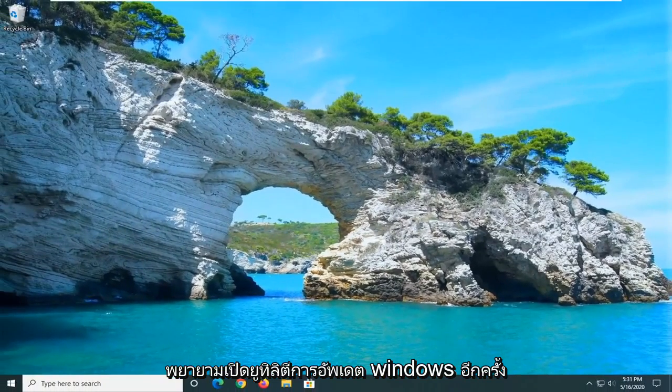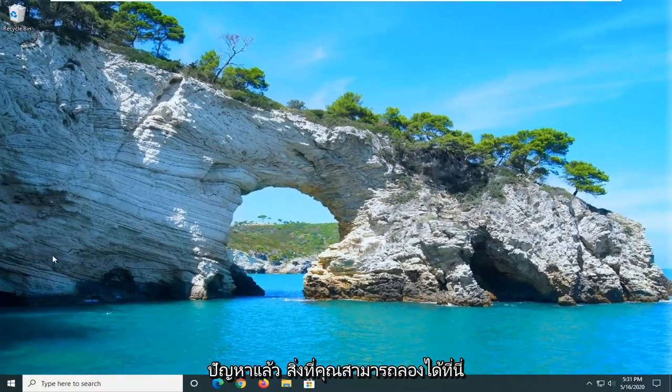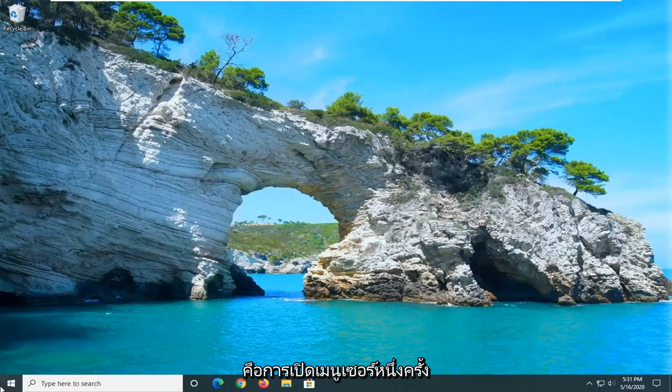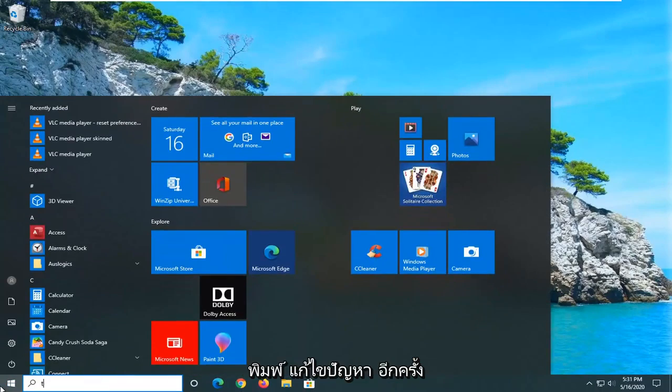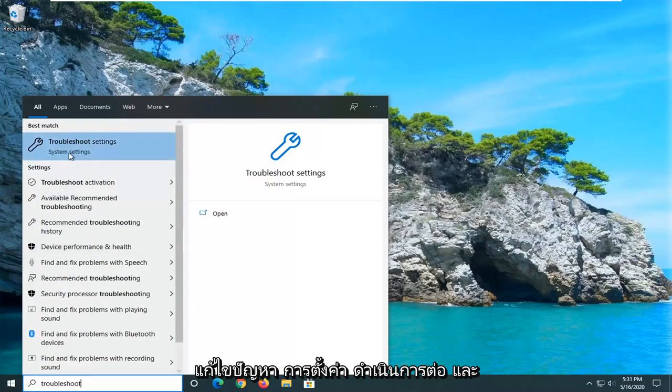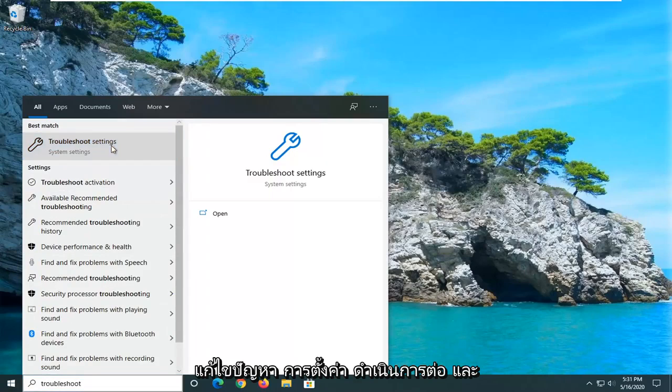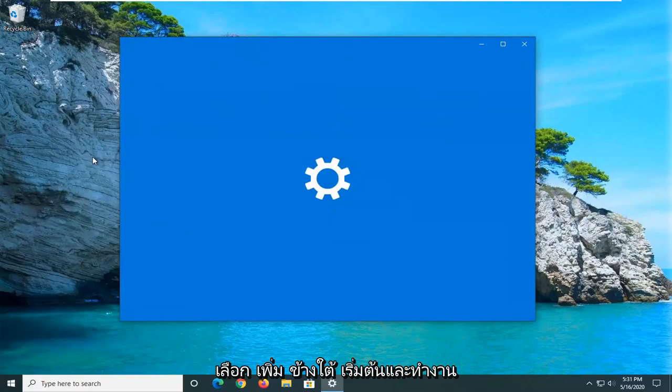A further thing you can try here would be to open up the Start menu once again, type in Troubleshoot. Select Troubleshoot Settings.